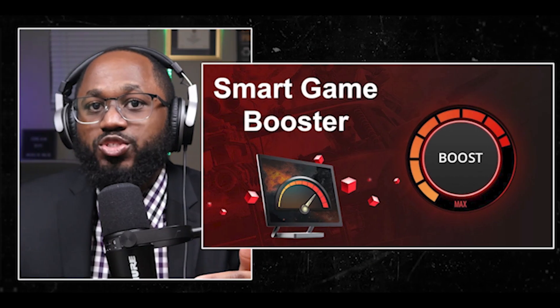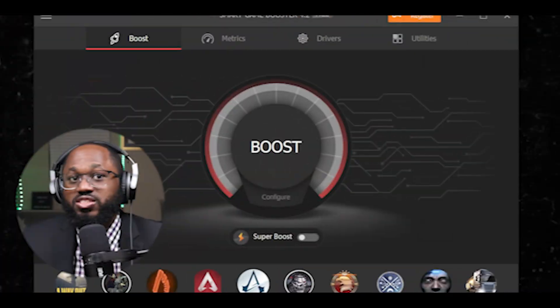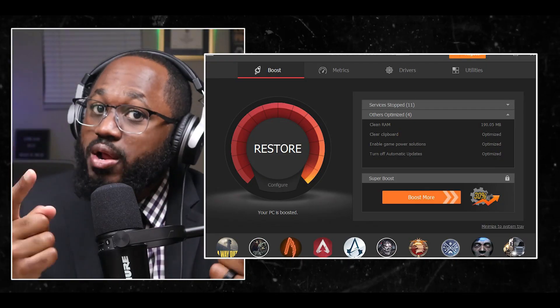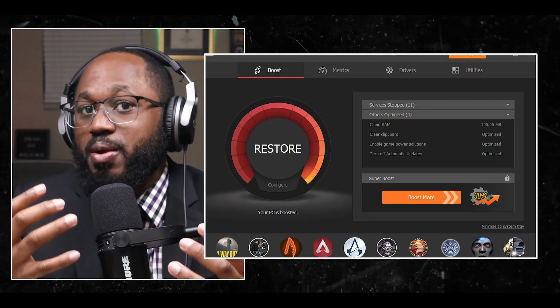Overclocking is very important to keep in mind. When choosing an FPS booster, ensure you download from reputable resources to avoid potential security risks — that's very important. Additionally, some users report better results from manual optimizations compared to automated tools, so it may be worth trying both approaches to see what works best for your system.